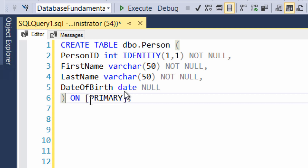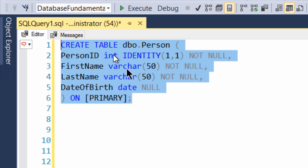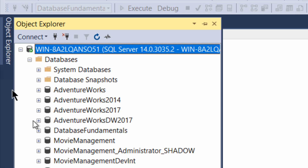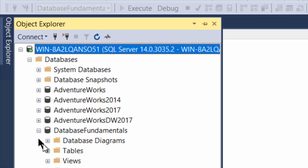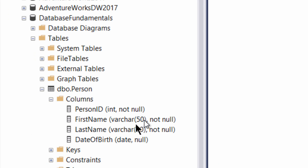That's all within the set of parentheses that define the columns. Then we have to tell where we are putting the data — this is going to go on primary. Every single database that you get has initially a primary file group that you'll be using to store your data on. You can add and modify file groups and control how they go, but that's beyond the basics. I'm just going to run this script, and the message comes back that it completed successfully. If we take a look at Object Explorer, we can drill down to our Database Fundamentals database and expand it out. There we see dbo.person and the columns we defined: the integer, the varchar50, the varchar50, and the date — everything exactly as we described it.